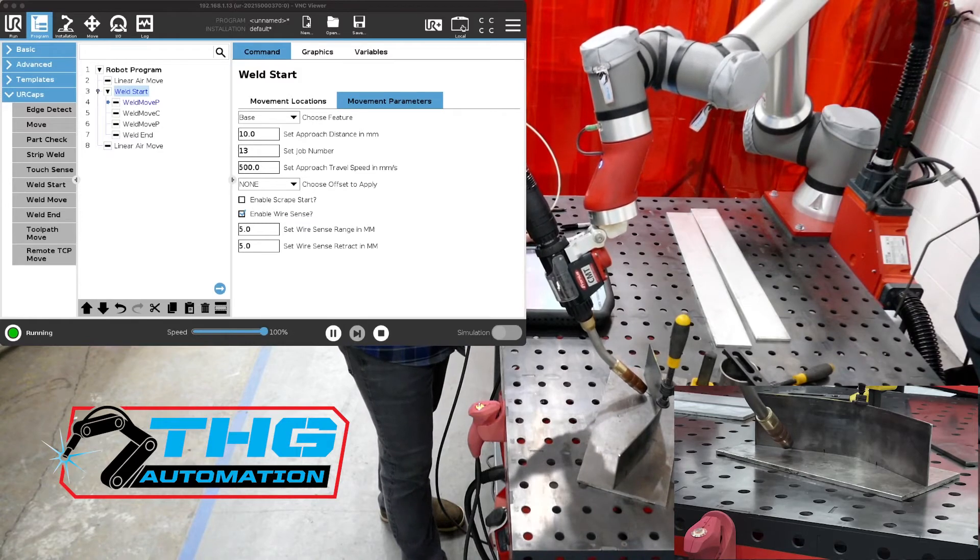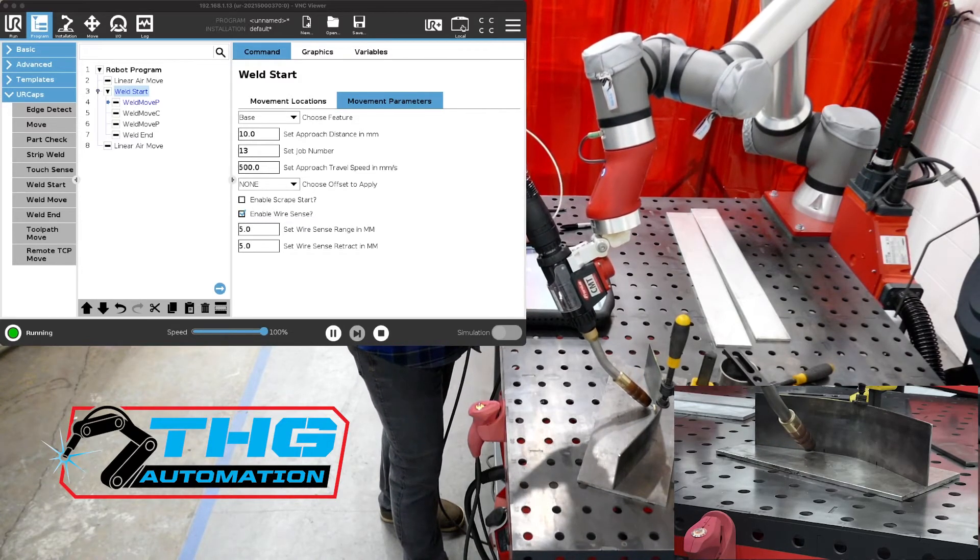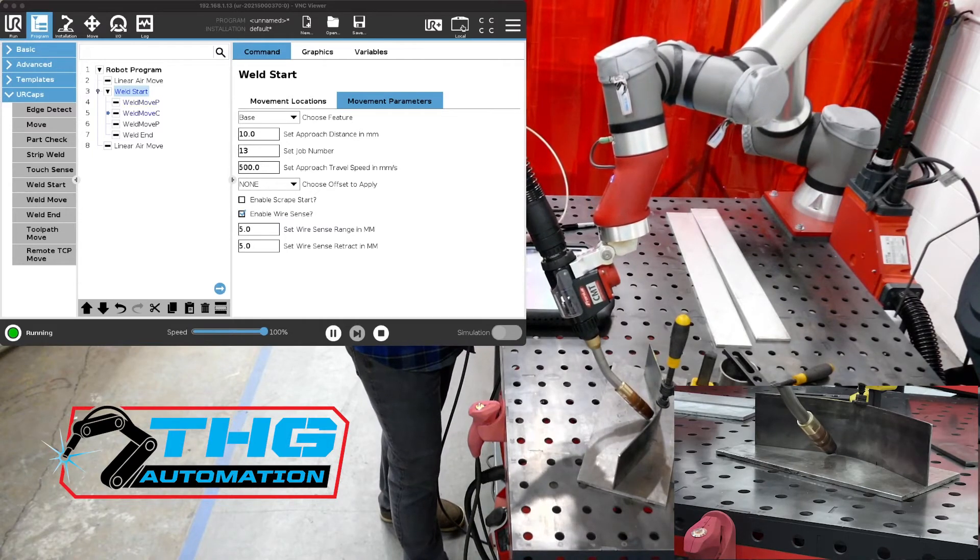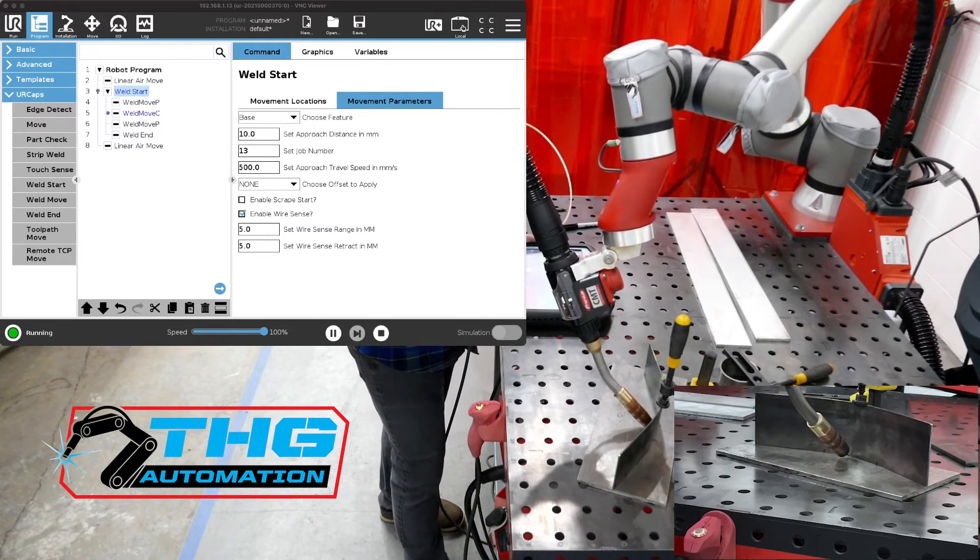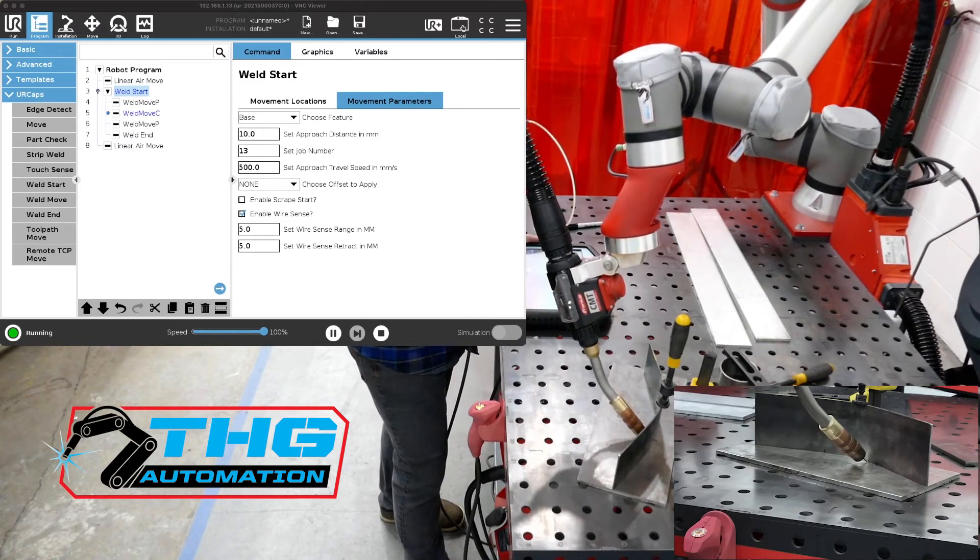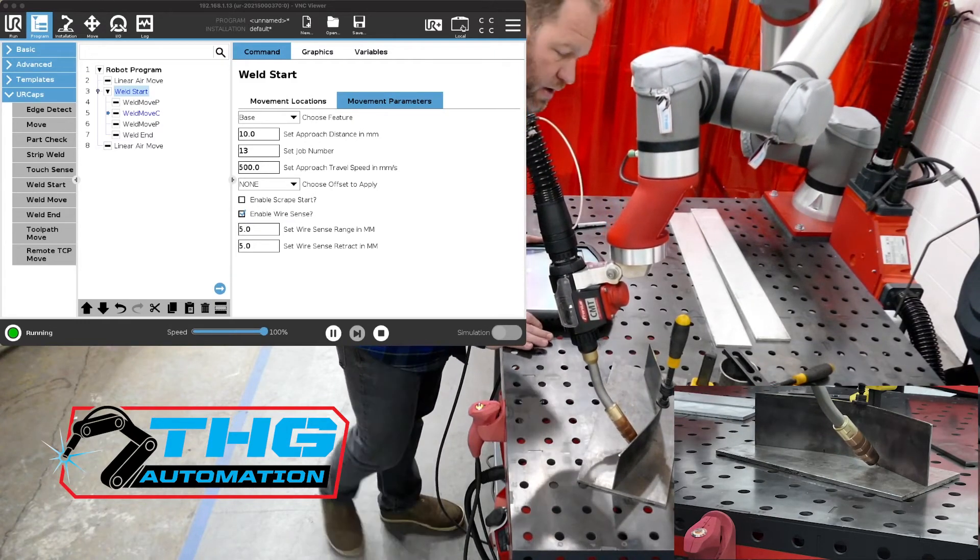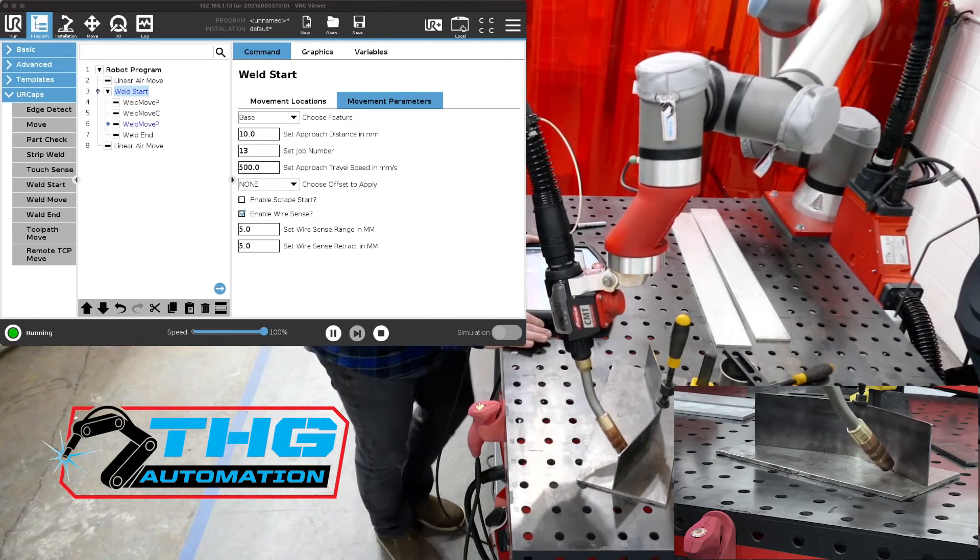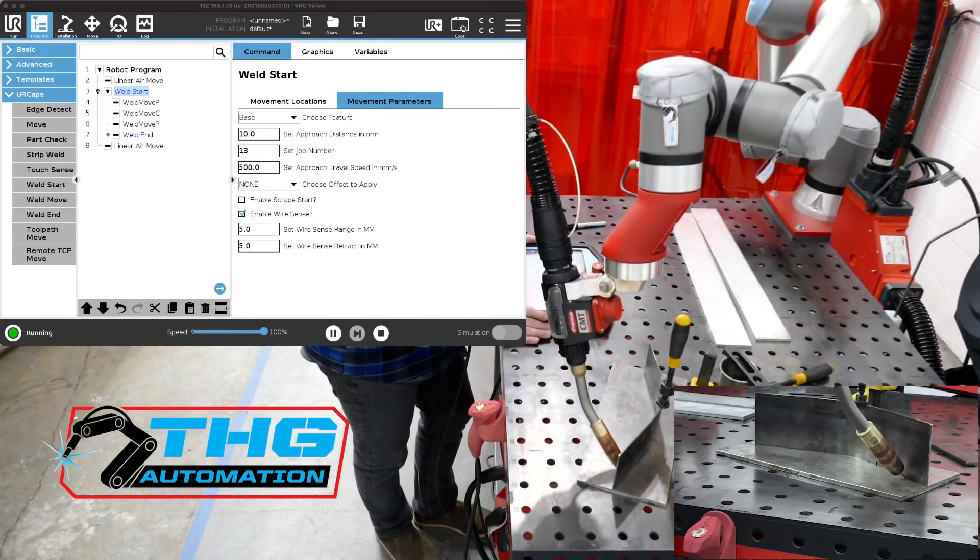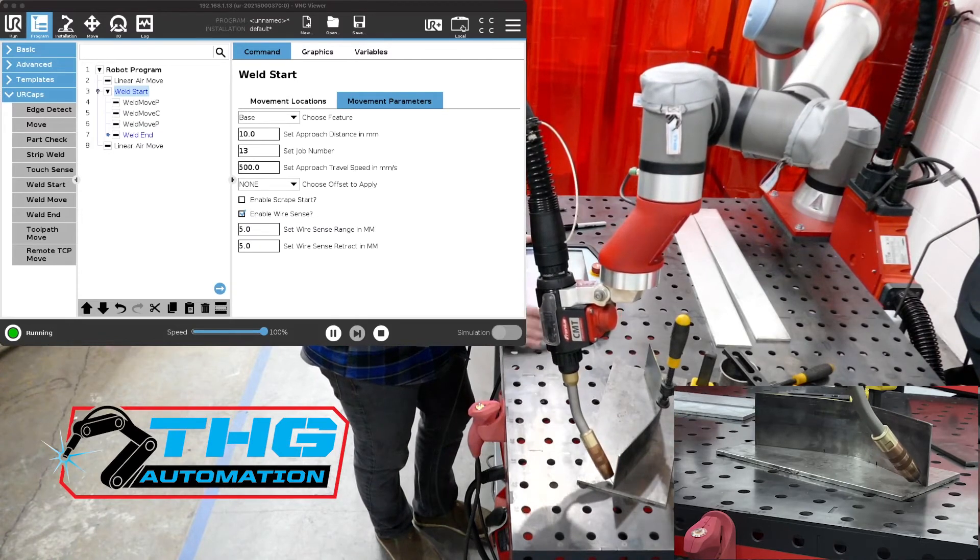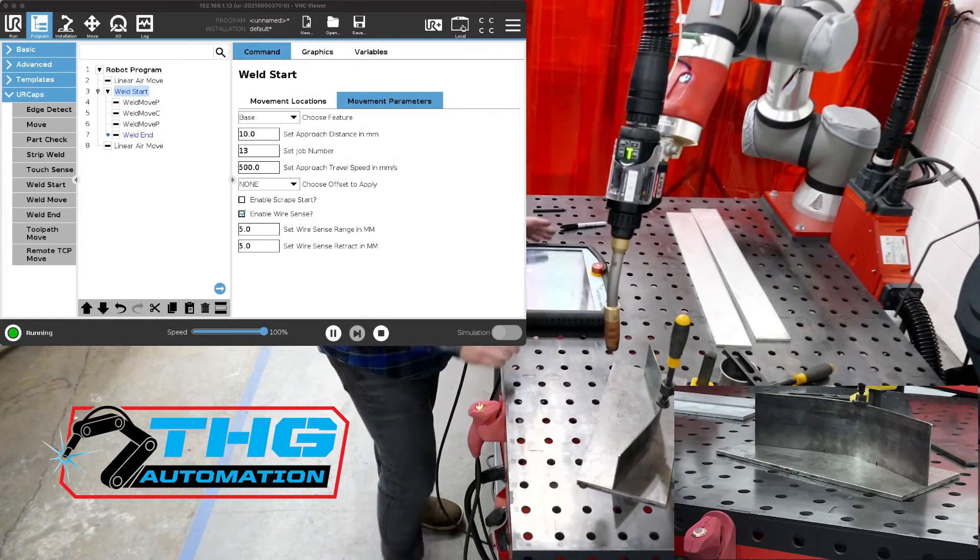What it's done is it's actually taking those weld points and found the actual joint versus finding where the joint was taught to be for that first pass without the wire sense turned on. You can see it's going across and yeah so it works really great. We're going to move that part and we're just going to let it run again and see what happens.